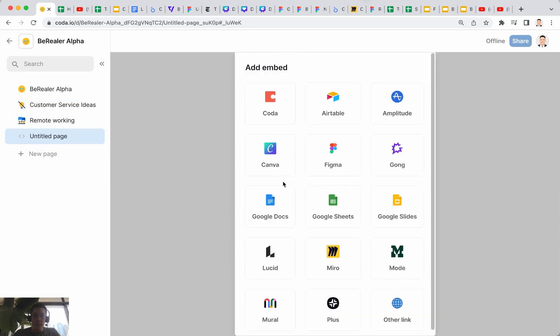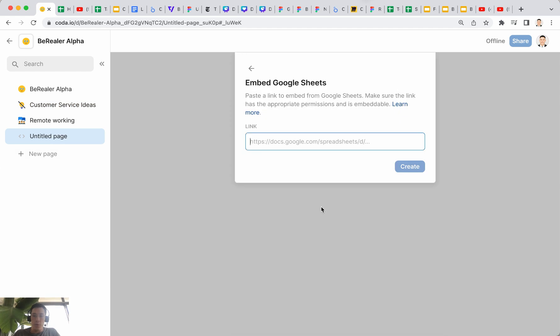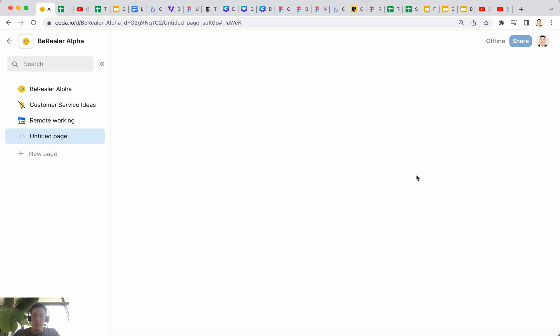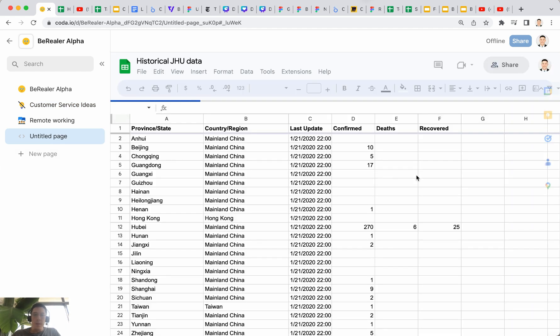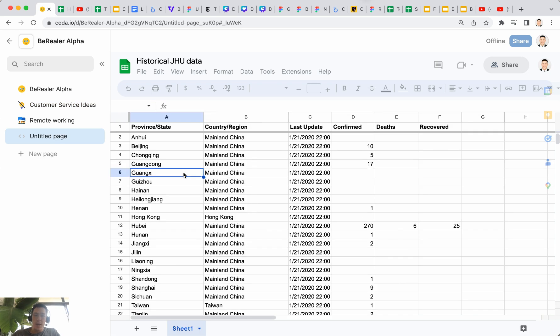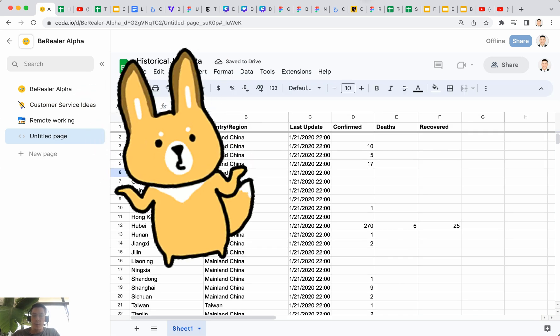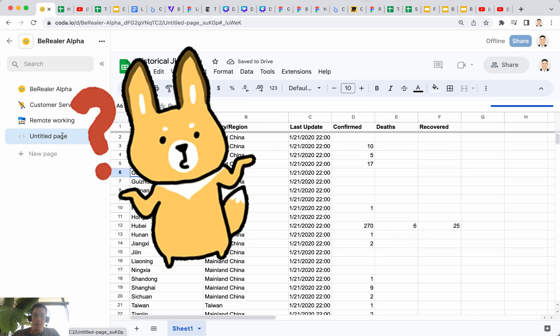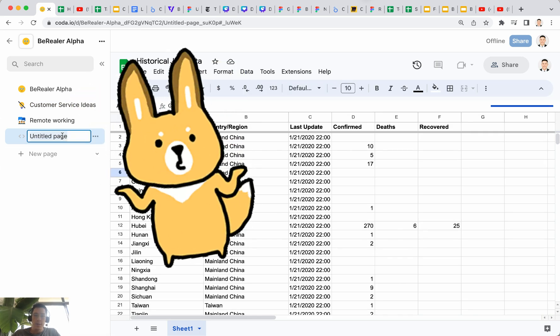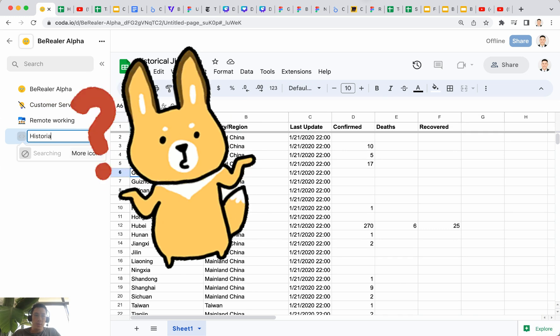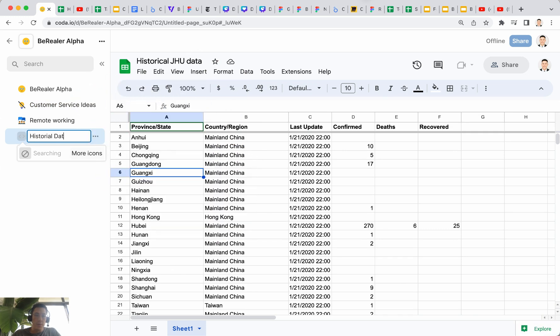What about Google sheets? Let me copy this Google sheet over to here and click on new embed. Let's click on Google sheet, paste, create.